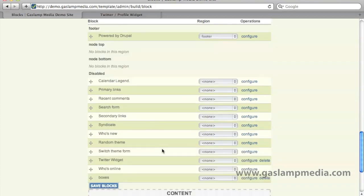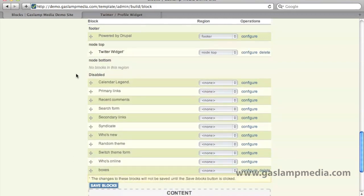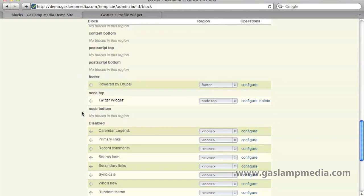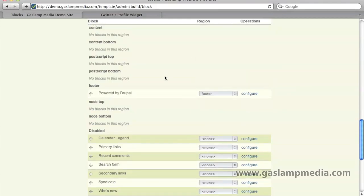Before we can see it, we need to assign a region for this block. You can either just drag it up to the region that you want to show — so let's say we wanted to put it in the node top region, we can just drag and drop. Or, if you want something a little bit quicker and you know exactly where you want it to go, you can also just select it from the region menu. In our case, we want to put it in the sidebar first, which is going to be the left column.